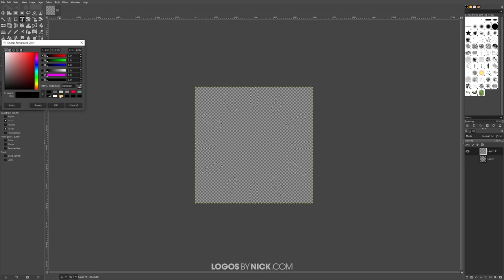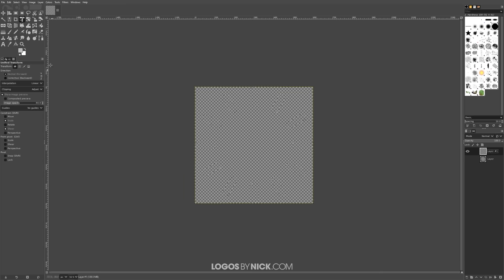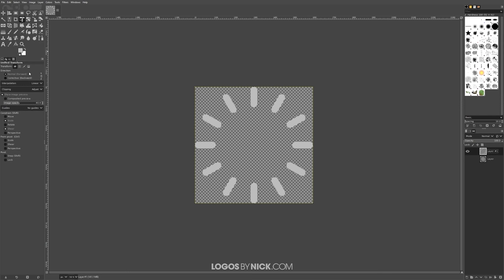I'll set the foreground color to a light gray using the color sliders, click OK, then go to Edit > Fill with FG Color. Now create another layer on top of that — click 'create a new layer, add it to the image', click OK.